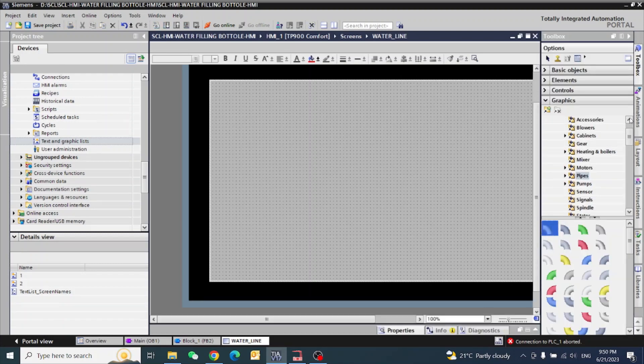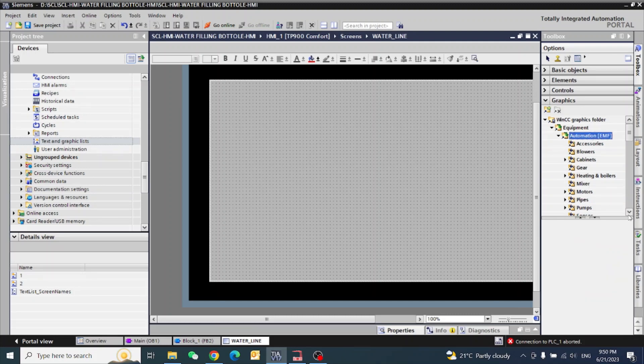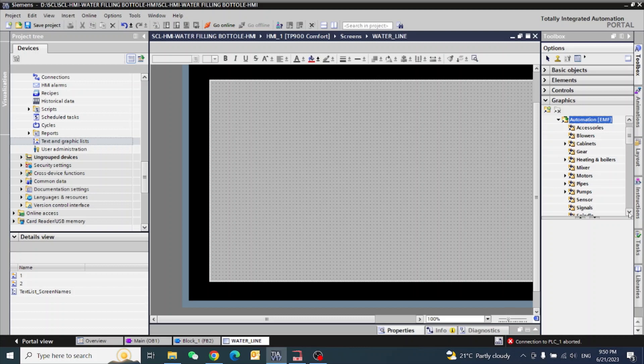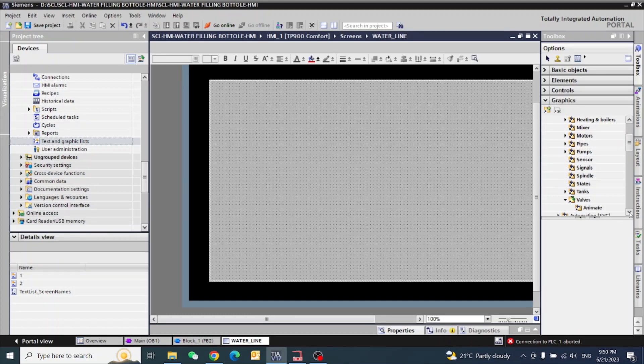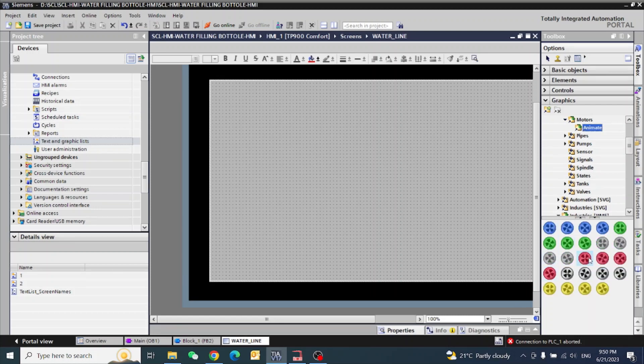So for animation tag, first we will go to automation. We need motors animation. This is our animation tag.